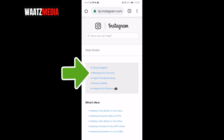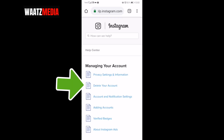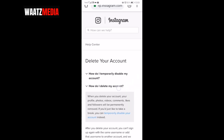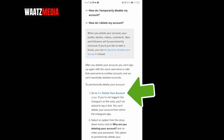Now click on the link 'Managing your account' right here. Then click on 'Delete your account' right here. Now we are going to click on 'How do I delete my account,' go down and click on the link 'Delete your account page.'